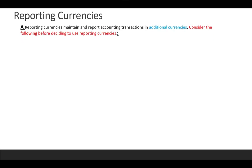The third option is Reporting Currency. Reporting currency maintains and reports accounting transactions in additional currencies. If you need to represent the accounting of your primary ledger in a different currency, you have two options: reporting currency or translation. The difference is that in reporting currency you have three levels — Balance, Journal, and Sub Ledger — while translation only translates balance amounts. Reporting currency can translate journals and subledger transactions as well.